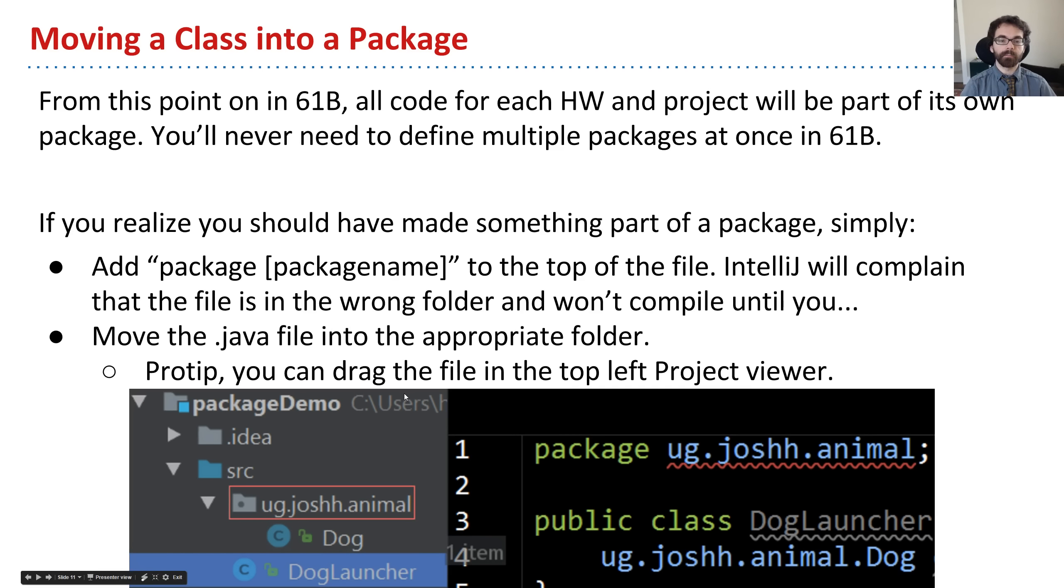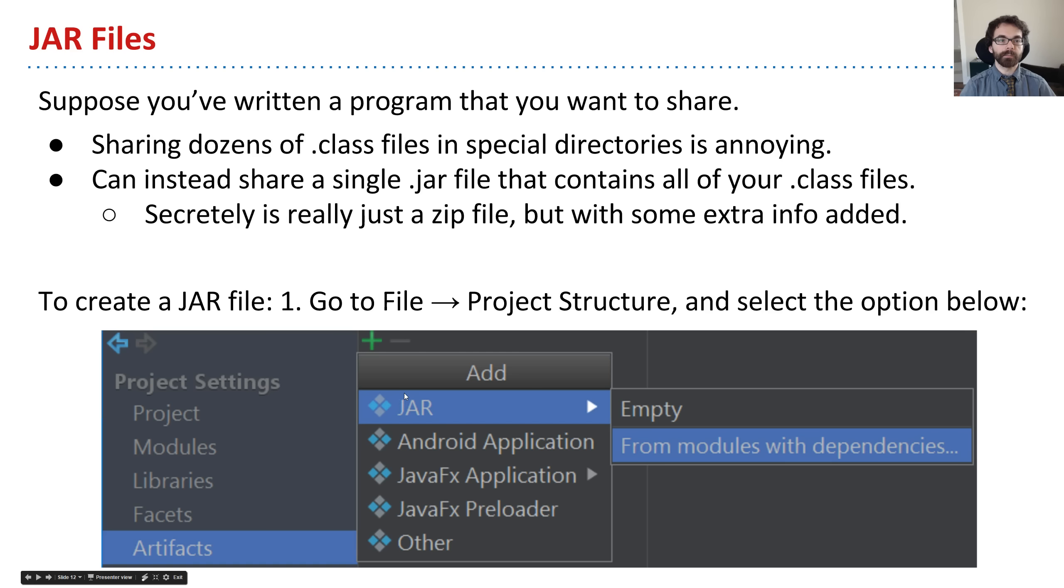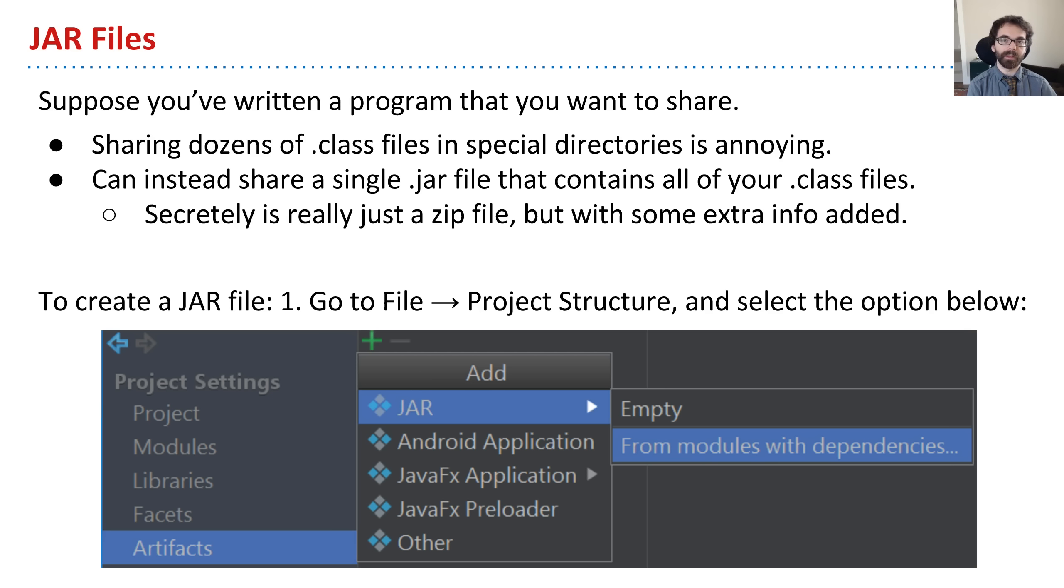So IntelliJ makes it easier for us. In this next little clip, I'm going to talk about jar files, but I'll pause here for you to reflect or maybe mess around on your own.